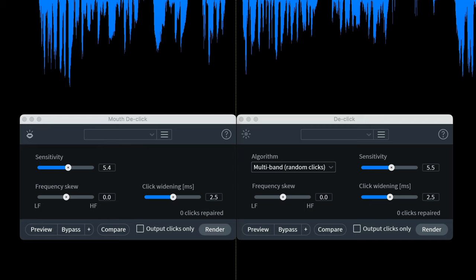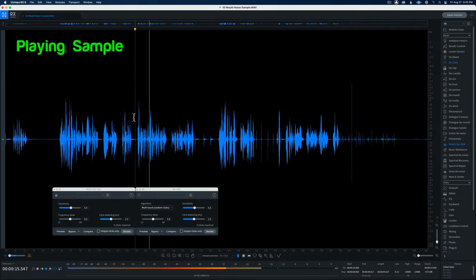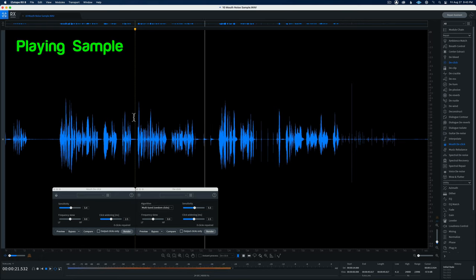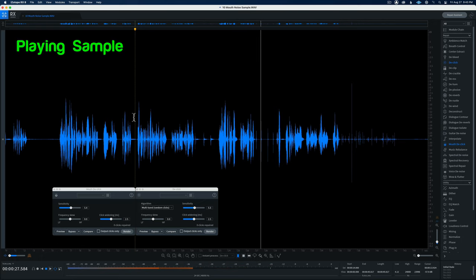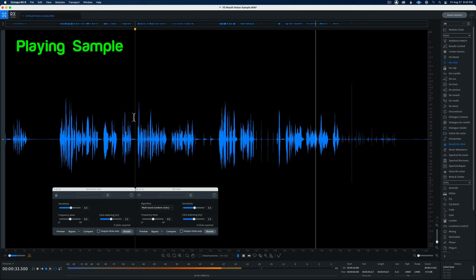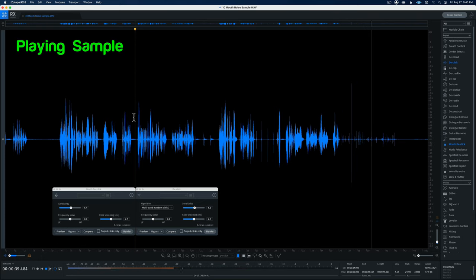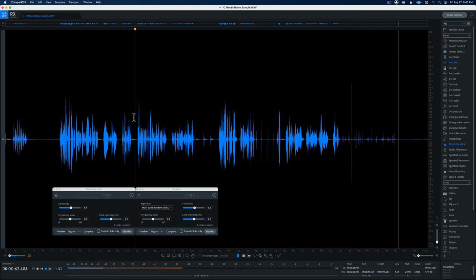In this episode we'll take a look at iZotope RX's mouth declick and declick modules. Let me give you a sample of the audio we're going to be using. A lot of times when people take a breath in, sometimes they'll kind of do this interesting thing with their mouth at the same time — and then also there are tongue clicks, and general mouth moisture or saliva noises. Pretty horrible.